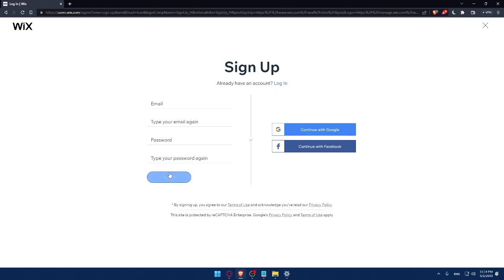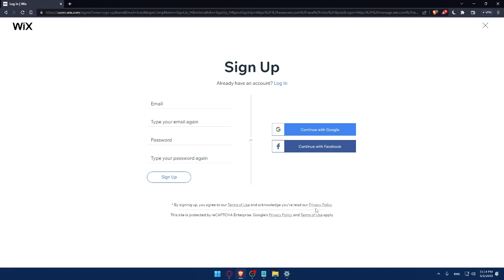You can also create your account with Google or Facebook. By signing up, you agree to our terms of use and acknowledge you've read our privacy policy. It's the same as I showed you before.